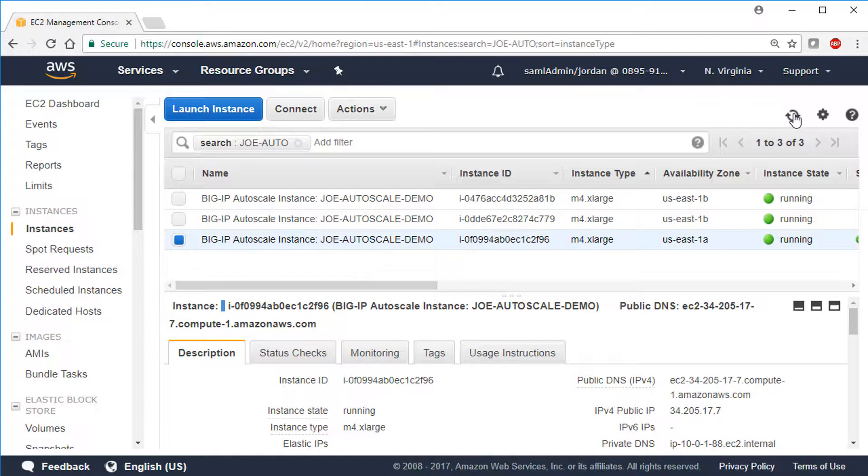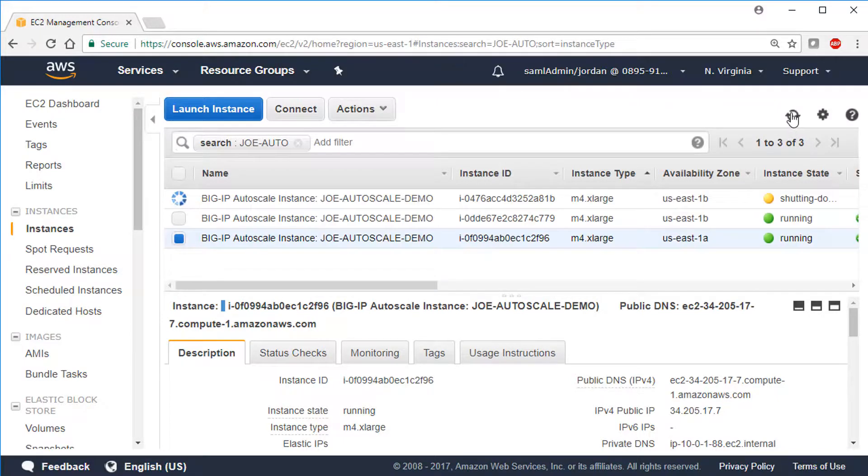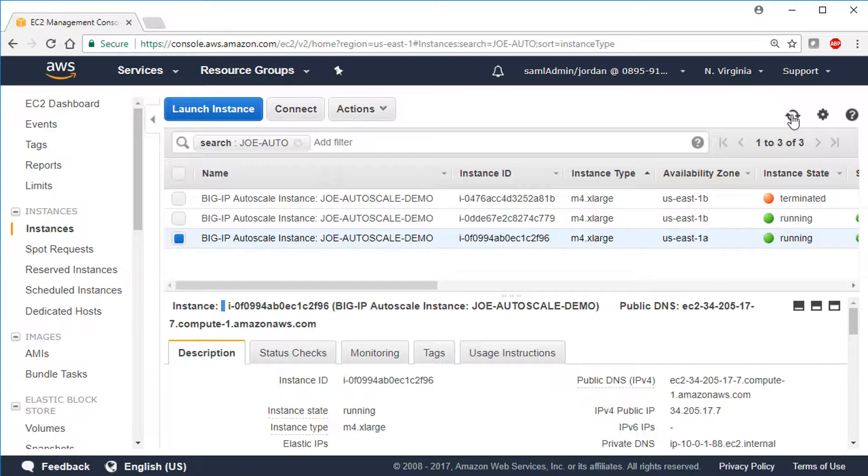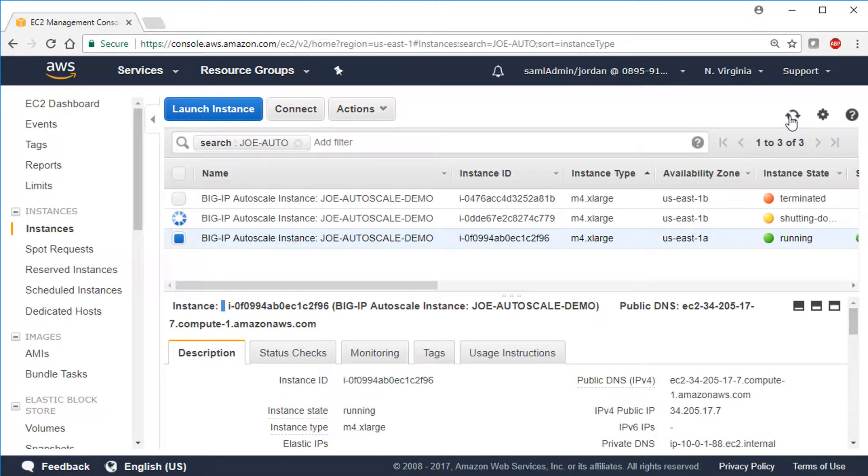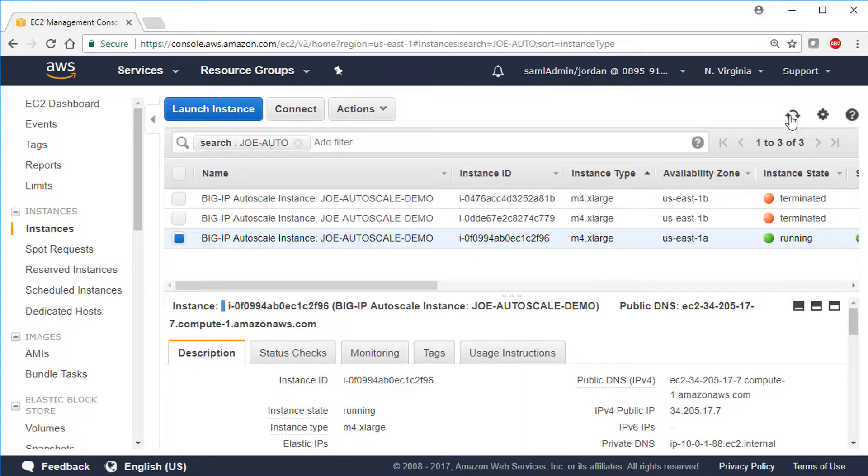Now, as traffic through the system decreases, you can watch the instances terminate one at a time. And again, we've sped up this part of the video. In this case, we set the minimum number of instances to 1, so that last instance will always remain active.